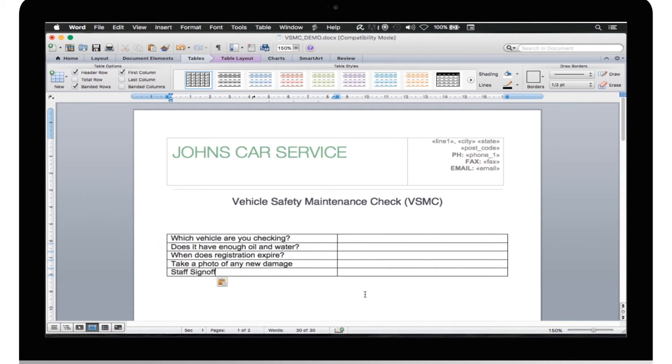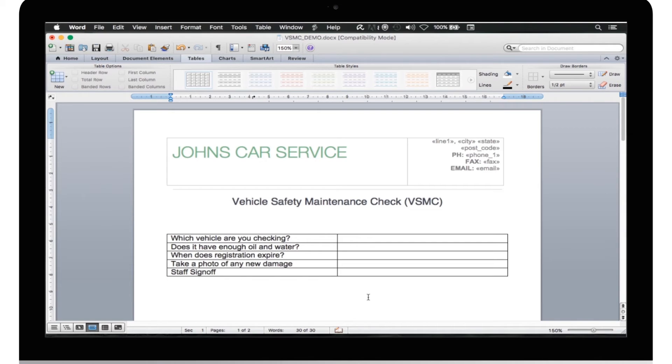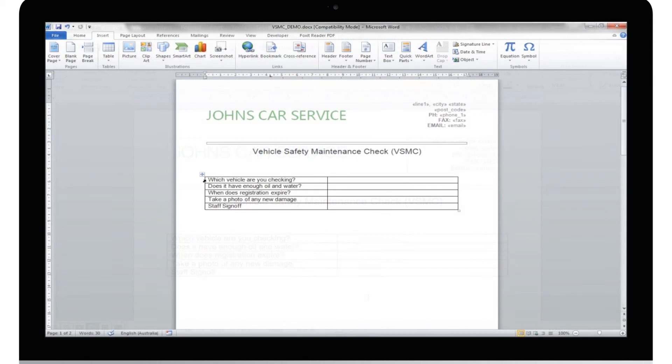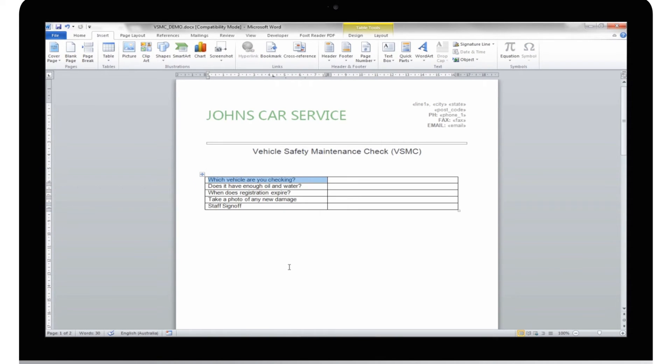Now that we have the document looking how we want, we just need to set where the answers go. The first answer I need to show is, which vehicle are you checking? To make it appear here, I need to add a merge field. I'm going to show you three ways to do this.